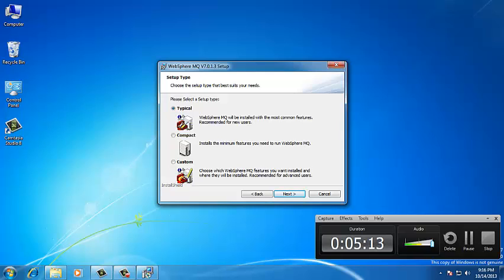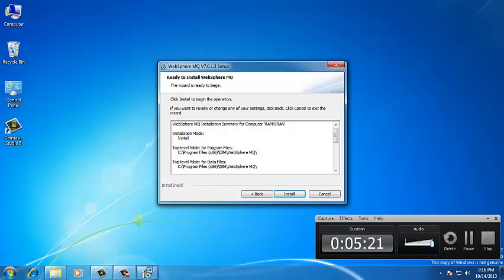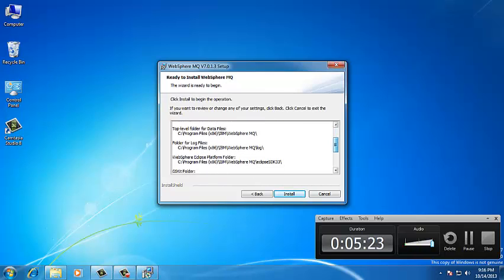Here, we are going to leave the default type, which is Typical. Click on Next. It is going to show where the folder is going to be installed. Click on Install. Now, it is going to install the software. It will take some time.